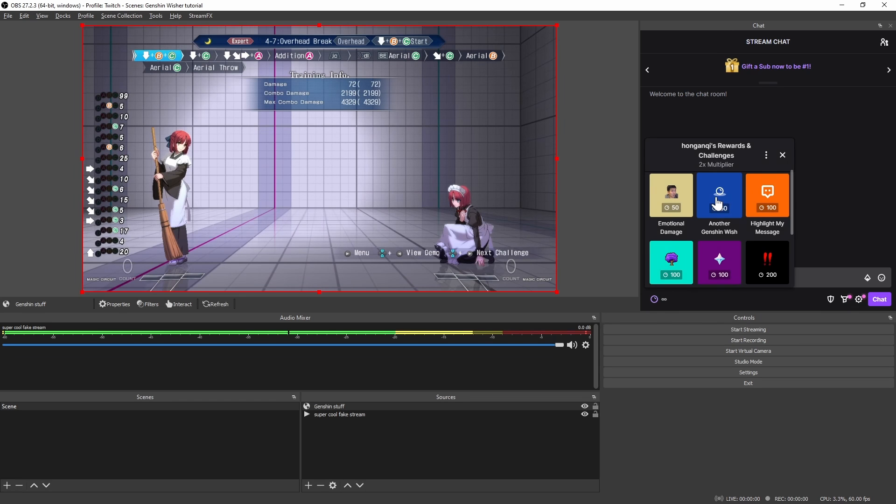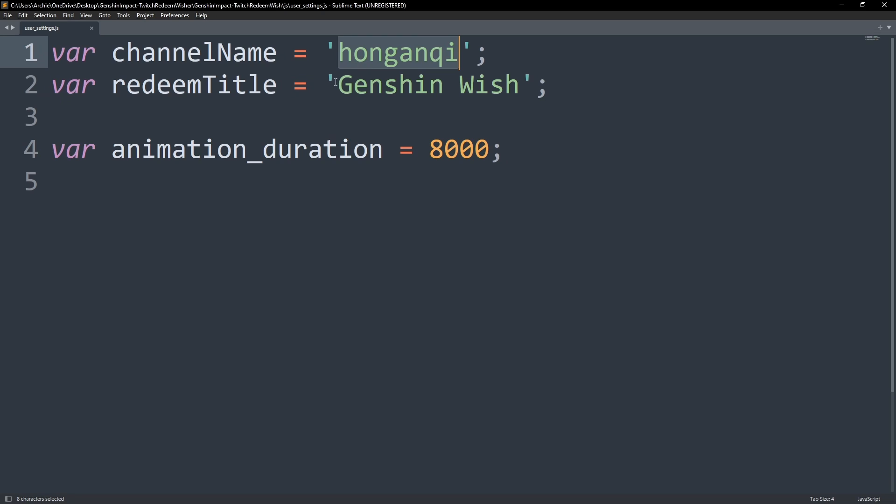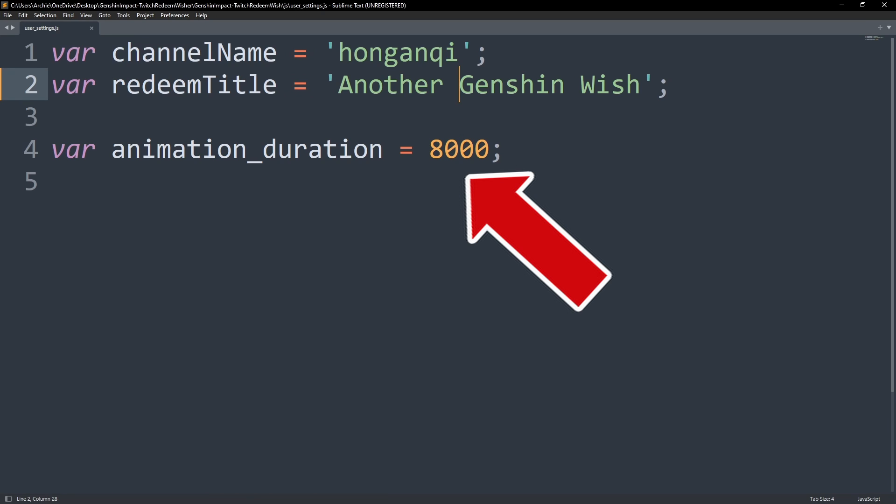Before attempting to customize this, I suggest you test it before anything. Anyway the easiest thing to customize is the duration of the wish before it fades. You may change this by changing the animation duration variable in the user settings JS file. The default is 8000 milliseconds or 8 seconds.